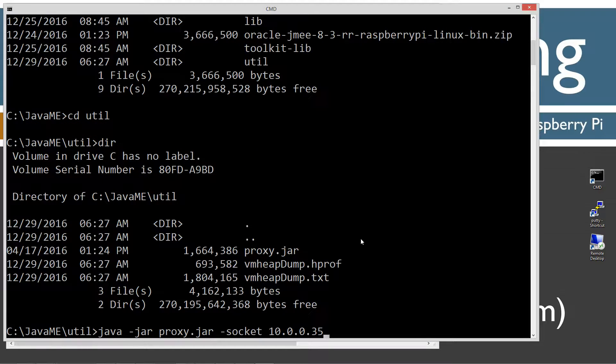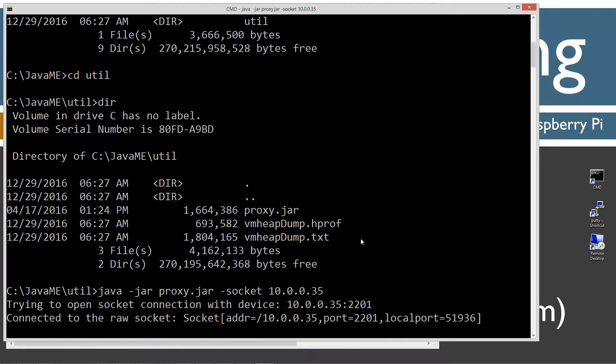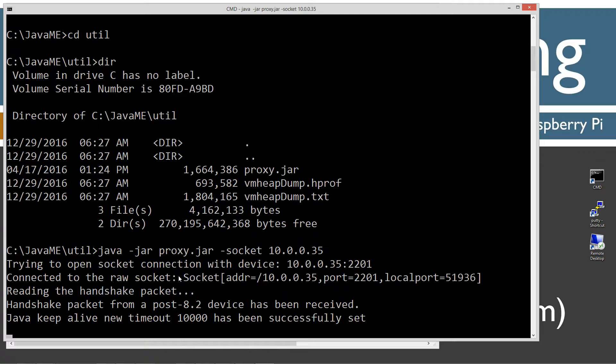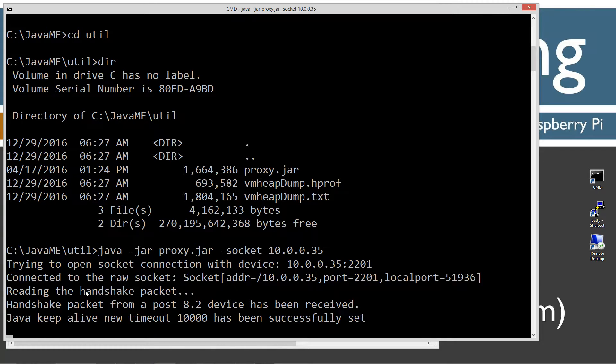I got the IP address. I just want to hit enter on this. Trying to open socket connection. We got connected to the raw socket, and we've got the IP address, port 2201, local port, and so forth. At this point, we've established a connection. Now what I'm going to do is open up and minimize that.